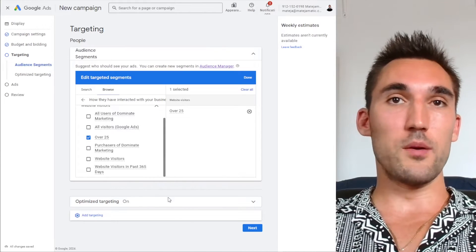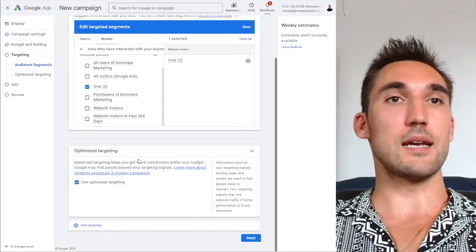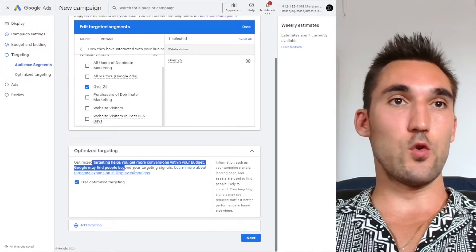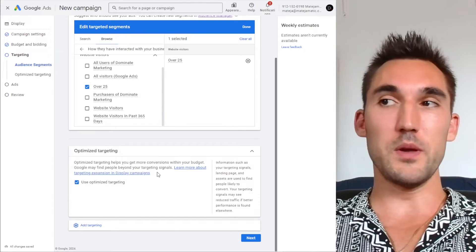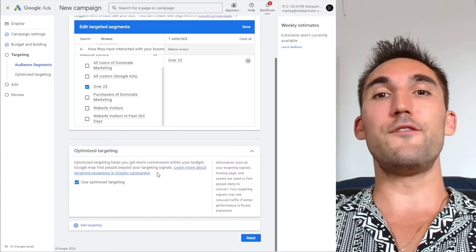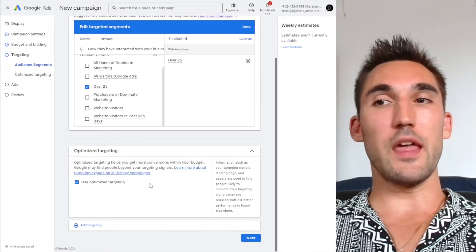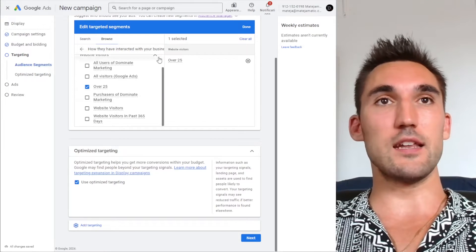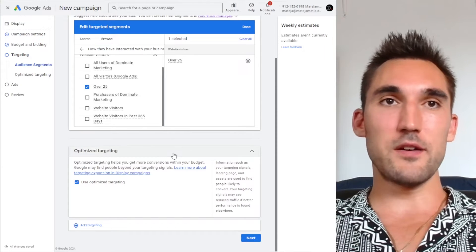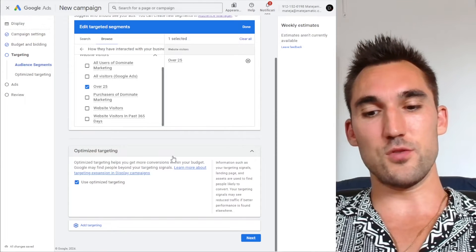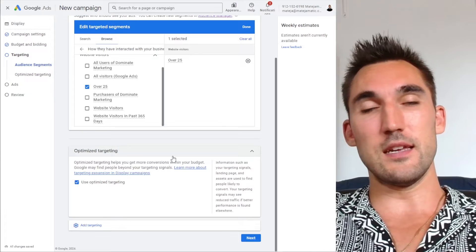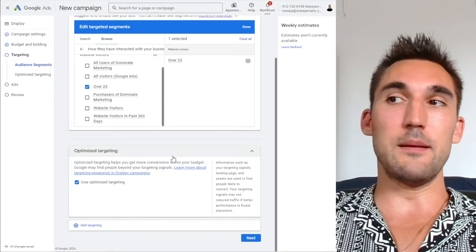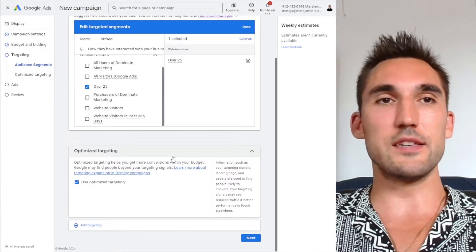Now, the next important point to note here is you've got optimized targeting on. What this means is that Google is going to try and find people beyond your specific audience if it thinks it's going to convert. However, that means you're going to be targeting people outside of this demographic. And in my experience, and I think most Google Ads managers will agree with me, Google isn't exactly that accurate with this. It might work, but usually it doesn't.